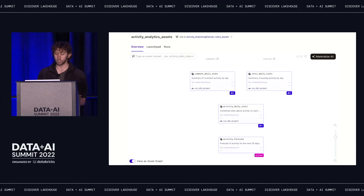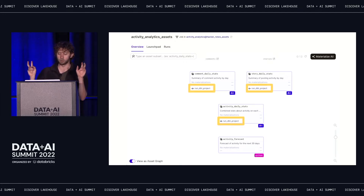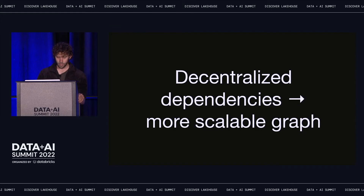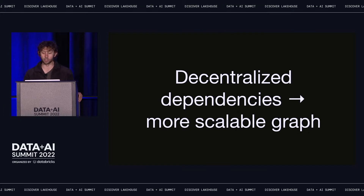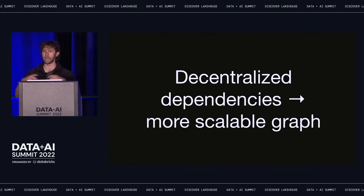In the UI, we have our activity_forecast asset at the bottom, which is the one defined using Python, and above that a couple of other assets which came from other models inside our dbt project. If you've worked with tools that show DAGs like Airflow, this might look familiar, but there are a couple of key differences. First, each node represents an asset, not a task or op — in fact, multiple assets can be generated by the same op. These three dbt assets are generated by the same single run-dbt-project op. Second, there's no central DAG artifact holding the dependency structure. Each asset on its own knows about the upstream assets it depends on, making it scalable to huge numbers of assets.